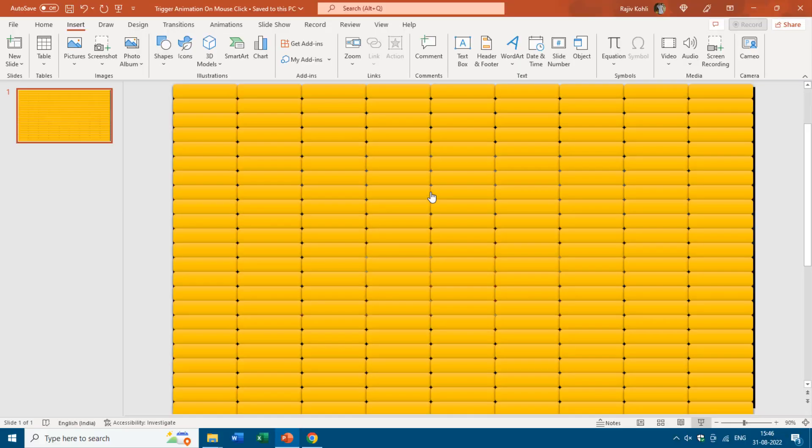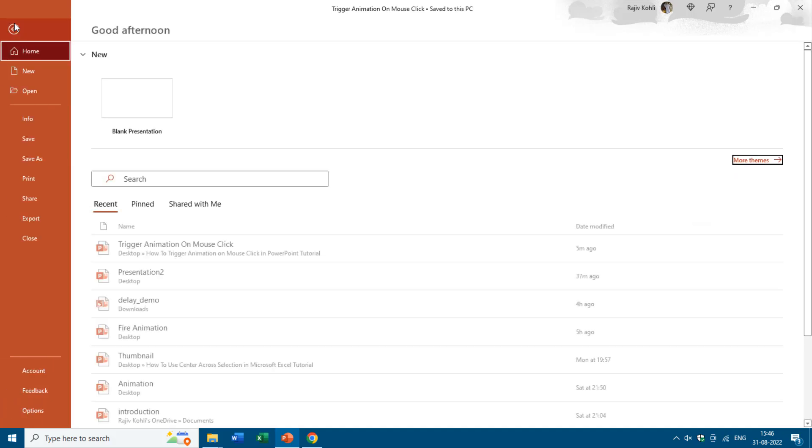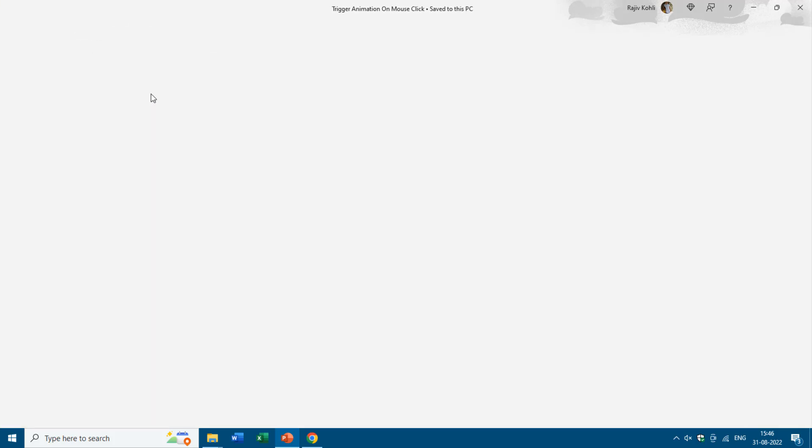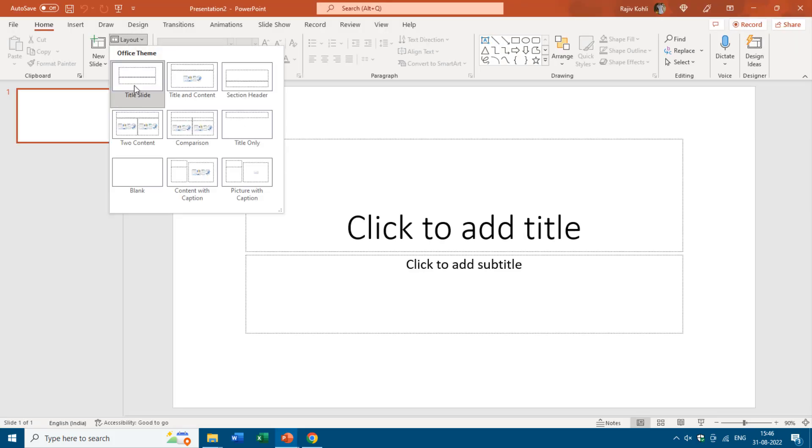If any of you know how to use Visual Basic codes in PowerPoint, let me know if you can bring these boxes on top by hovering the mouse over them. Let me show you how I created this presentation. First I will go to File, New, Blank Presentation and change the layout to blank.